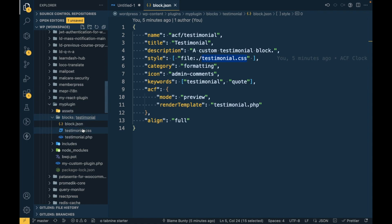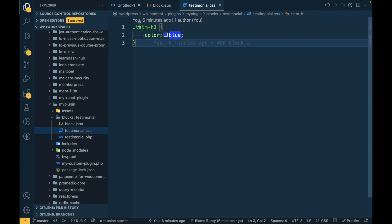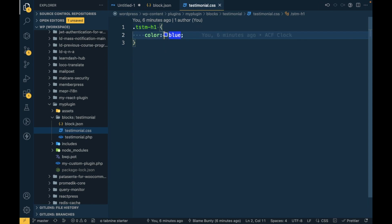So we will create a new file called testimonial.css. Yeah, it's already there. In that I have added this class and applied color blue for this class.